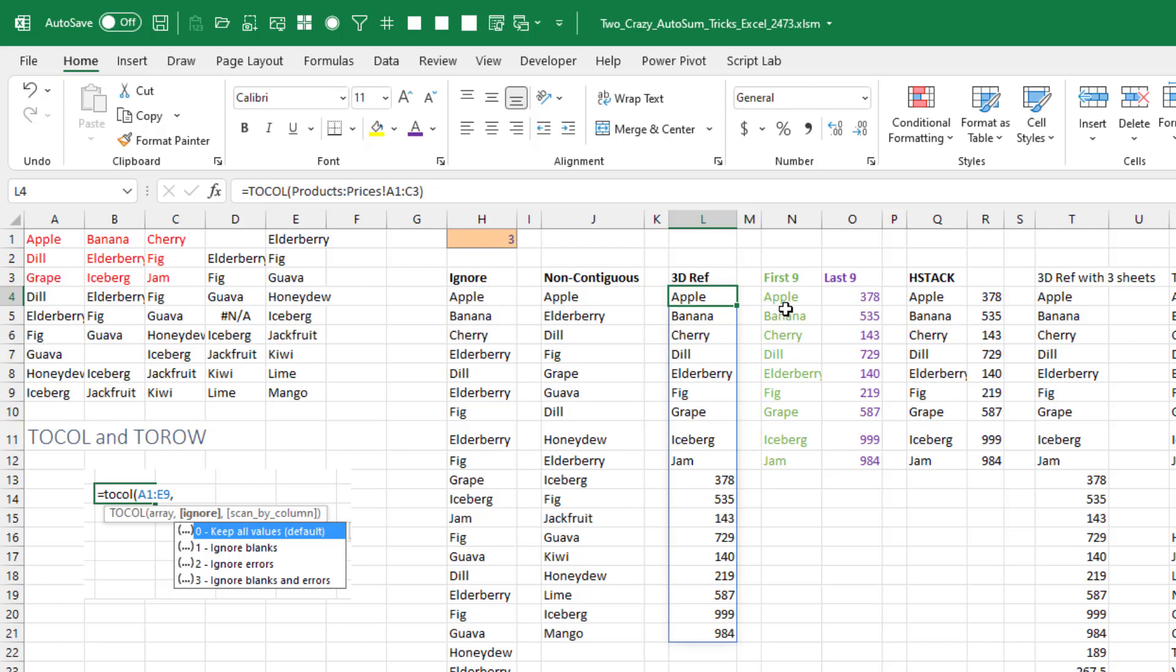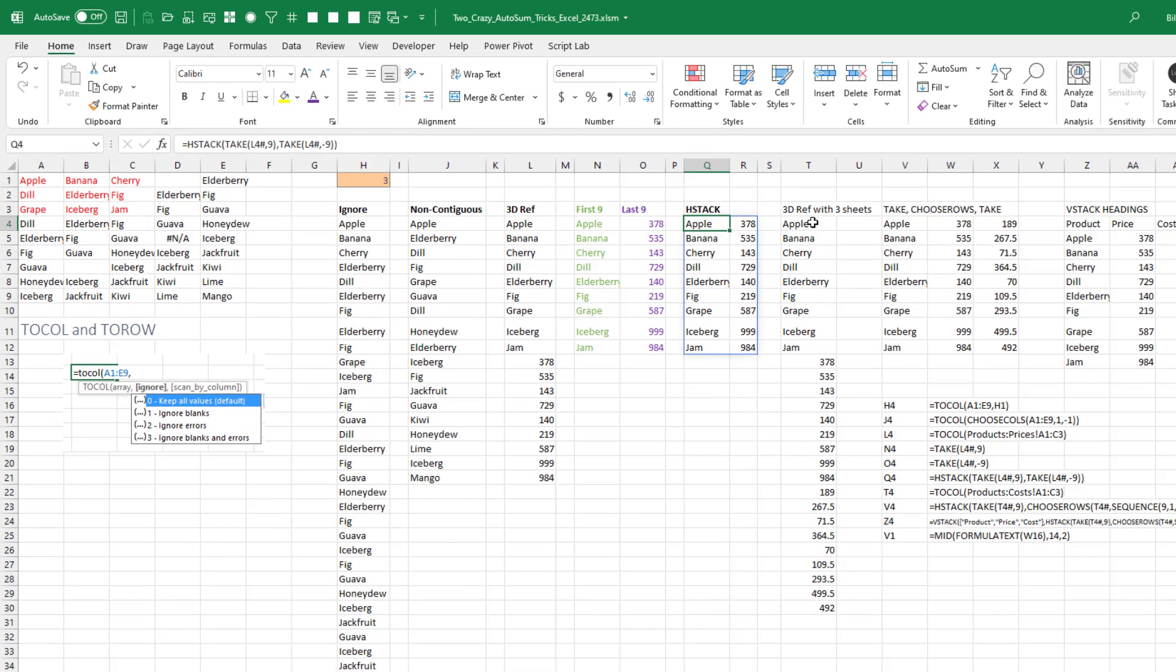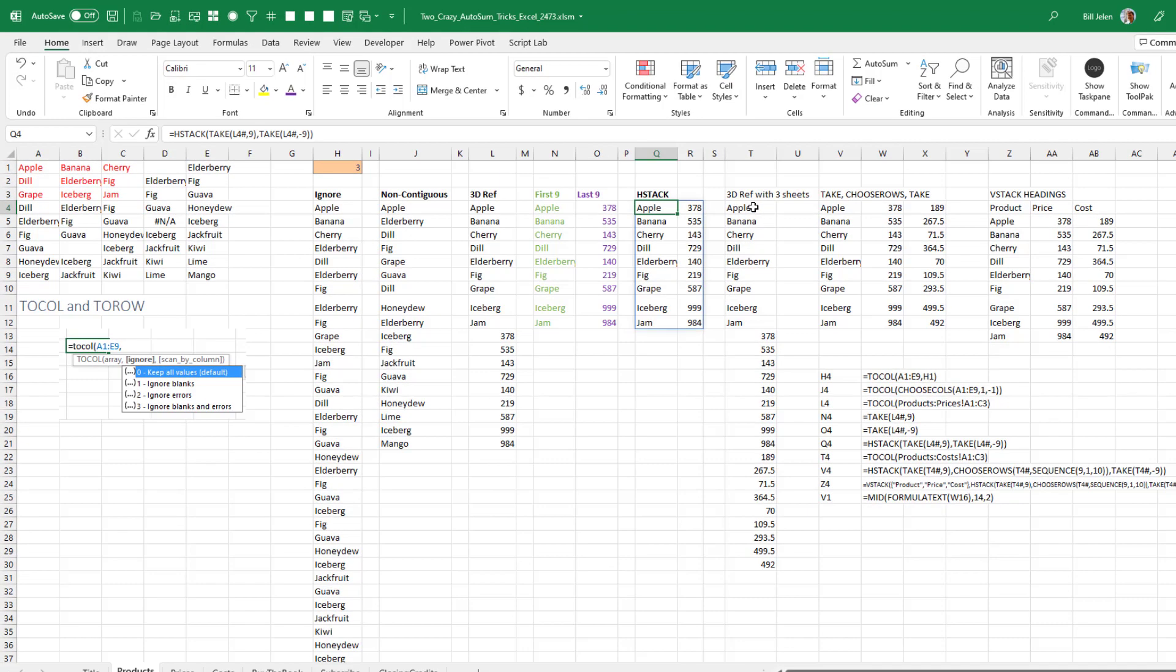Now what do we do with that? Well, we can do a take to get the first nine rows and another take to get the last nine rows. And then H-stack those two together. Then I added a sheet called cost.